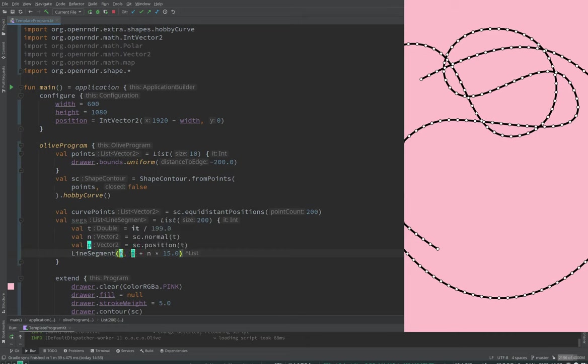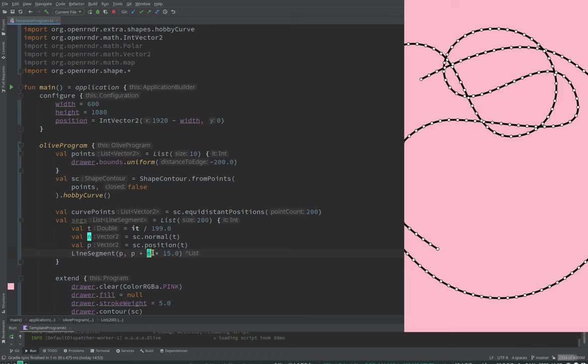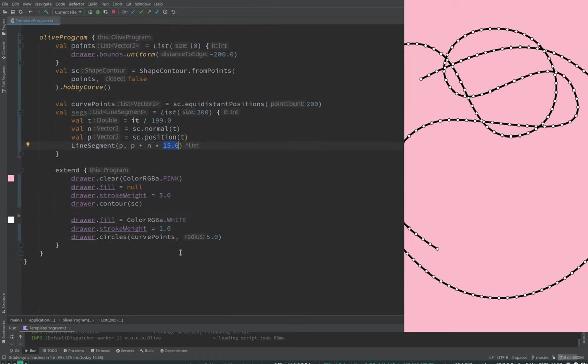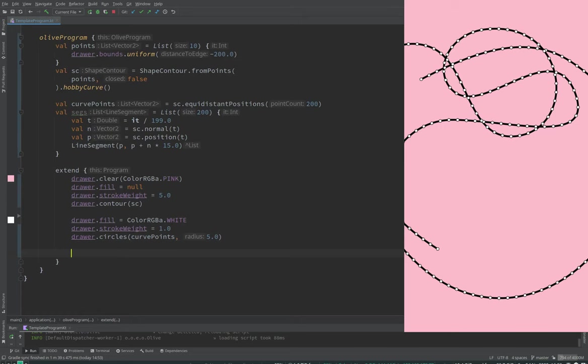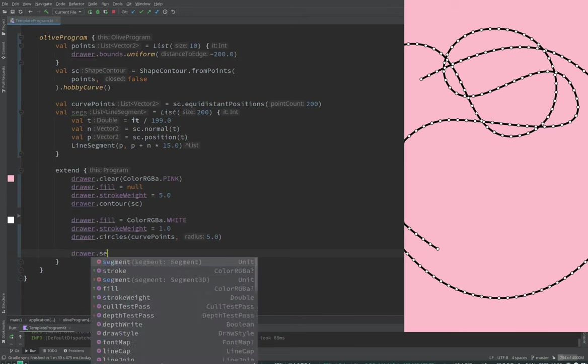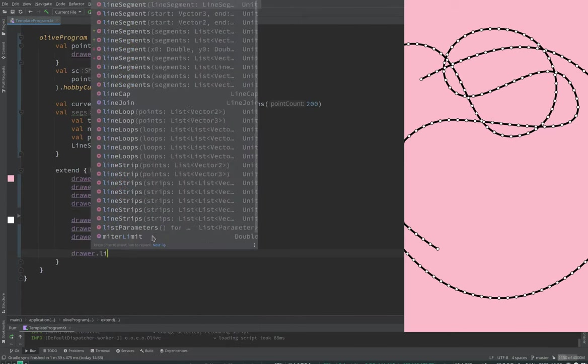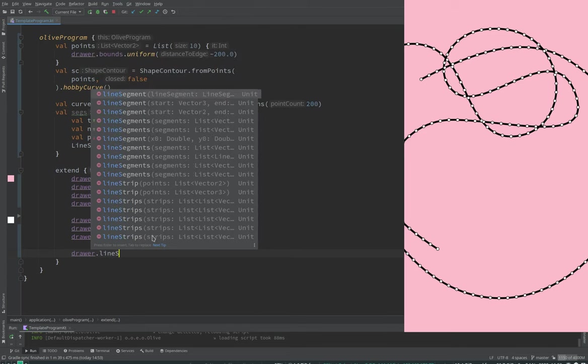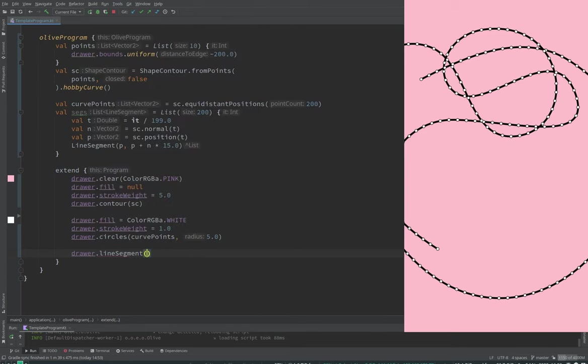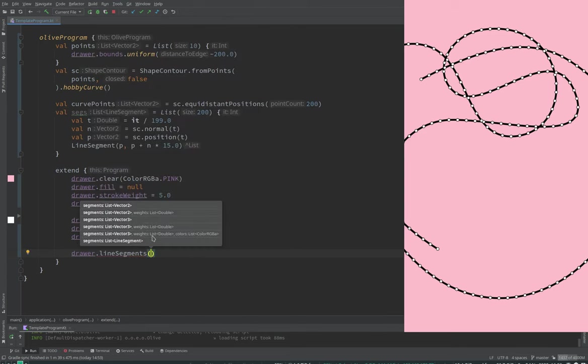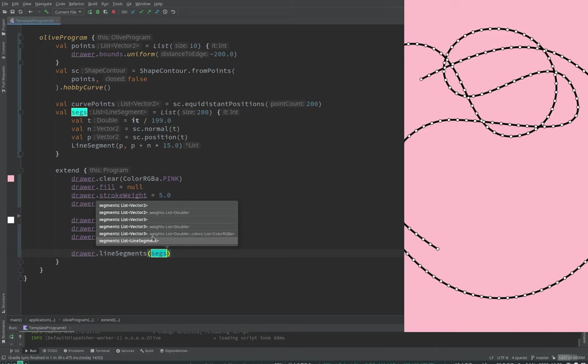And now we want a line segment from the point at T. We need the point at T first. Where's the P? Is the position at T. And then we create this line segment that is going to go from P to P plus normal times 15. Now we just draw those line segments.